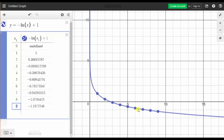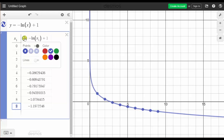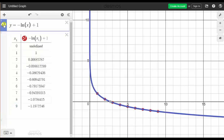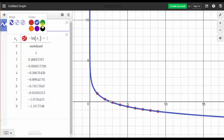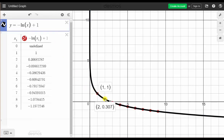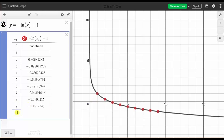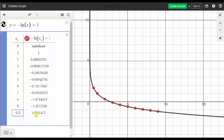If we wanted to change the color of the points, we can click and hold on that button and select a different color — let's say red. If we wanted to change the color of the function, we can click and hold there and select a different color — let's say black. If we click on the points on the graph, we'll see the ordered pairs. If we wanted a specific function value, say when x is 0.5, we can go back to the table, enter 0.5, and it will give us the corresponding function value.